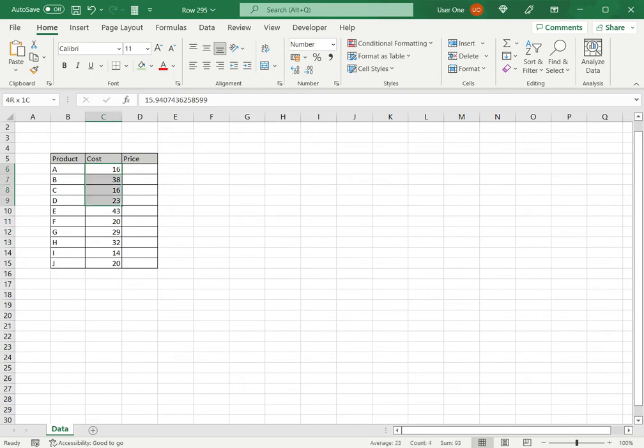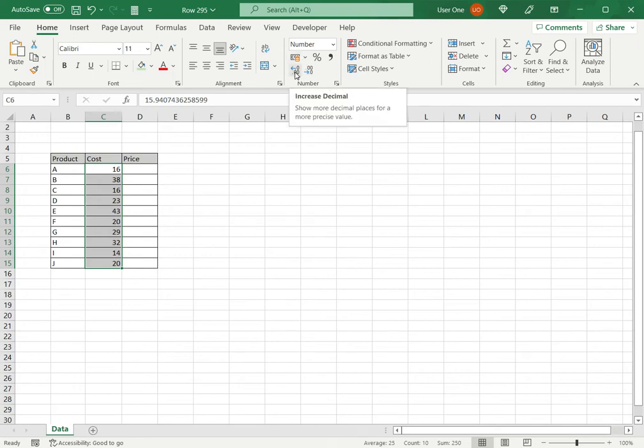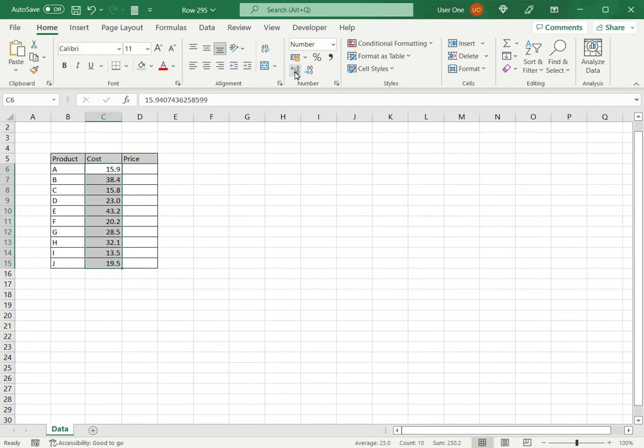To do that, I select the range and then under the Home menu I go to the increase decimal number button. I click this once and one decimal value appears. When I click it the second time, the second decimal value appears.